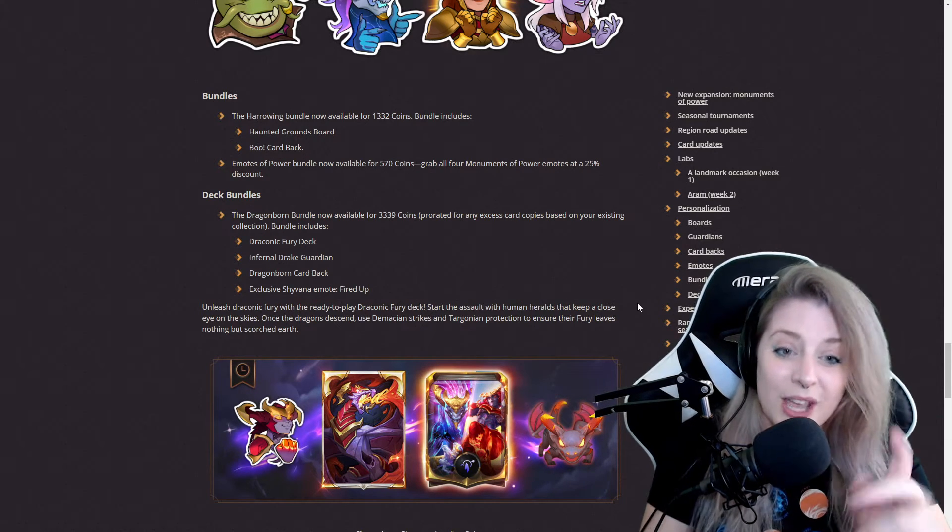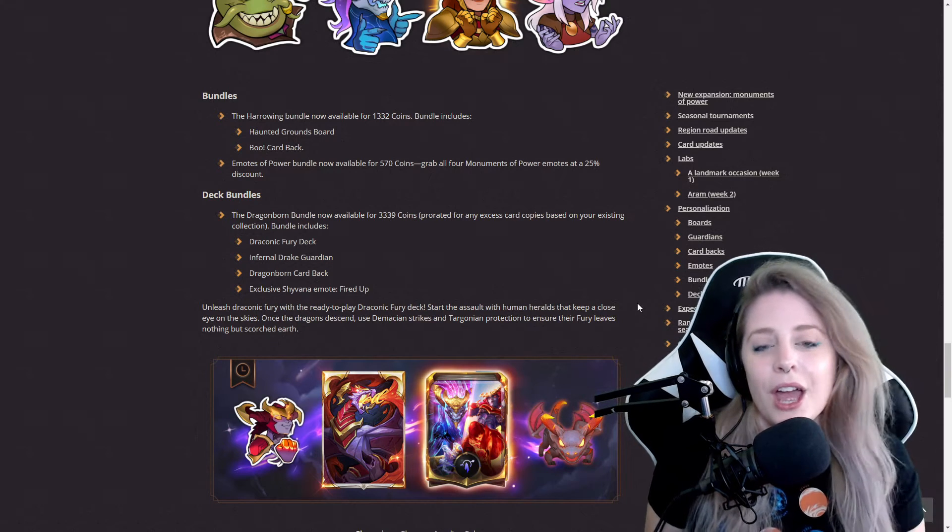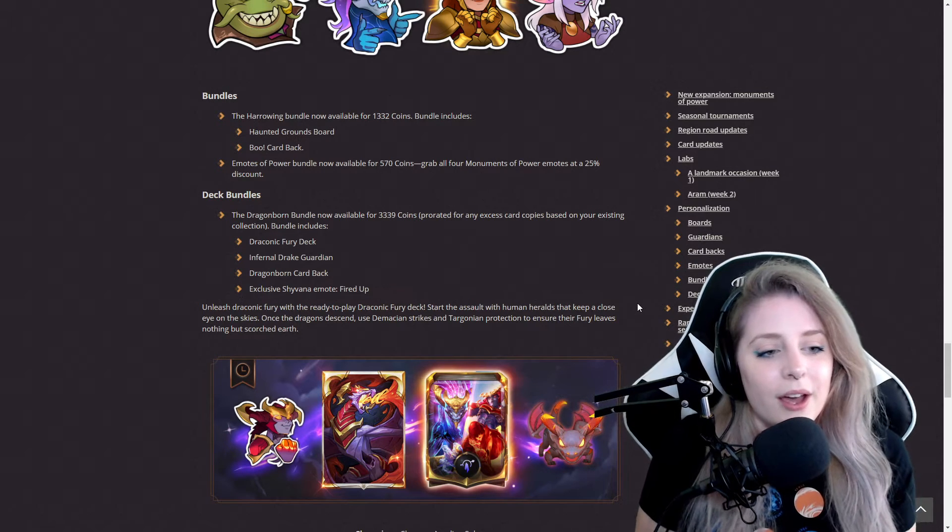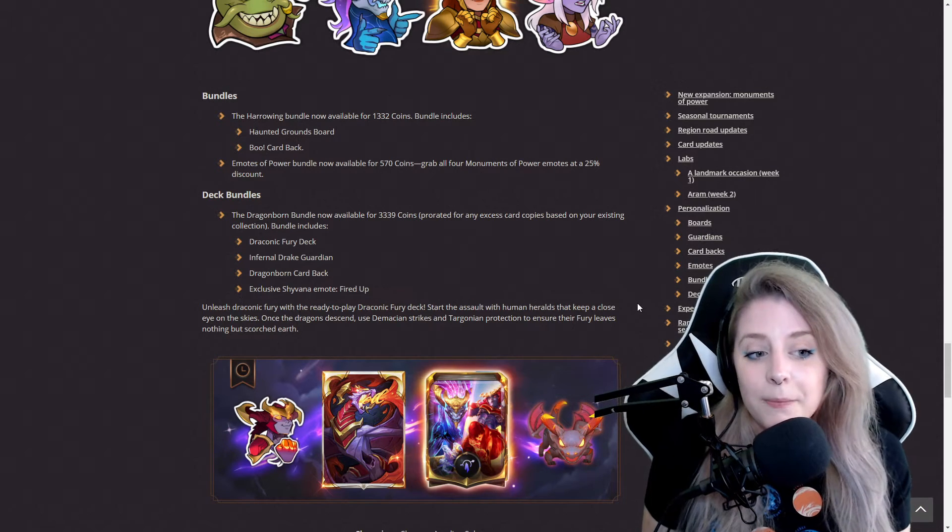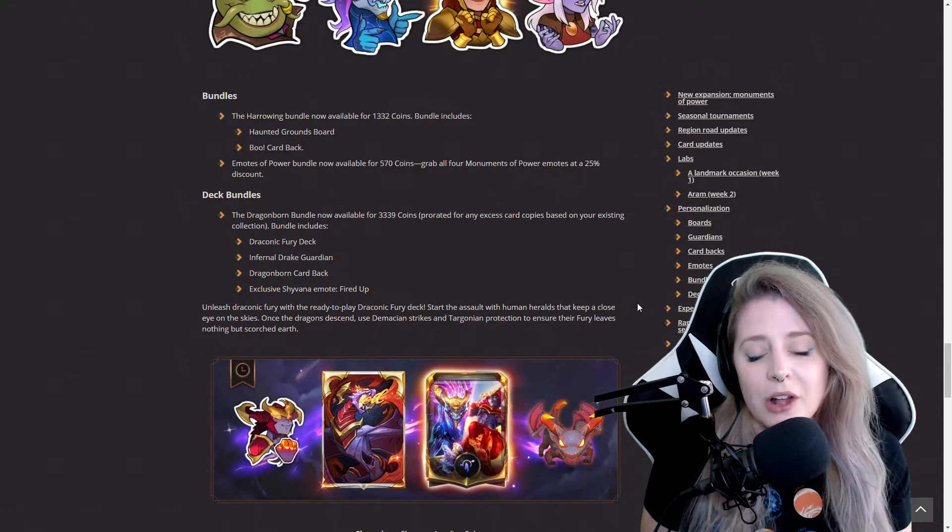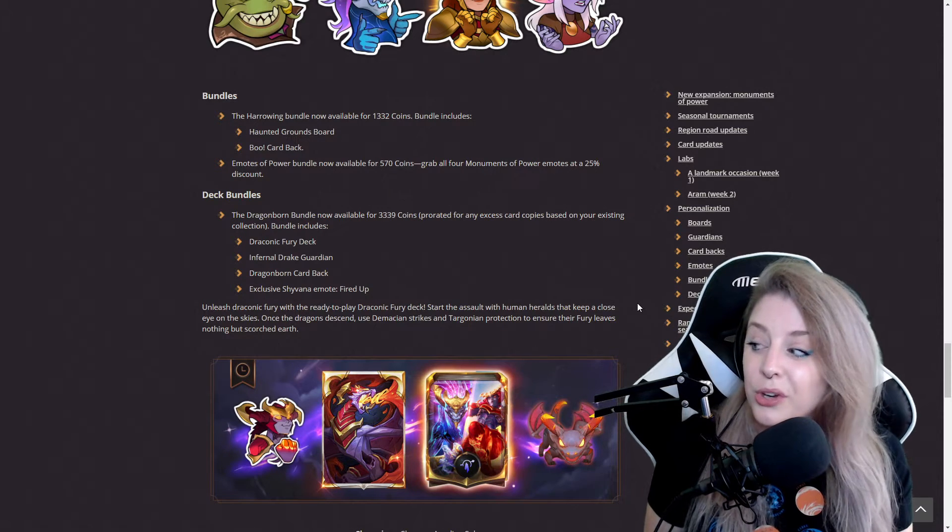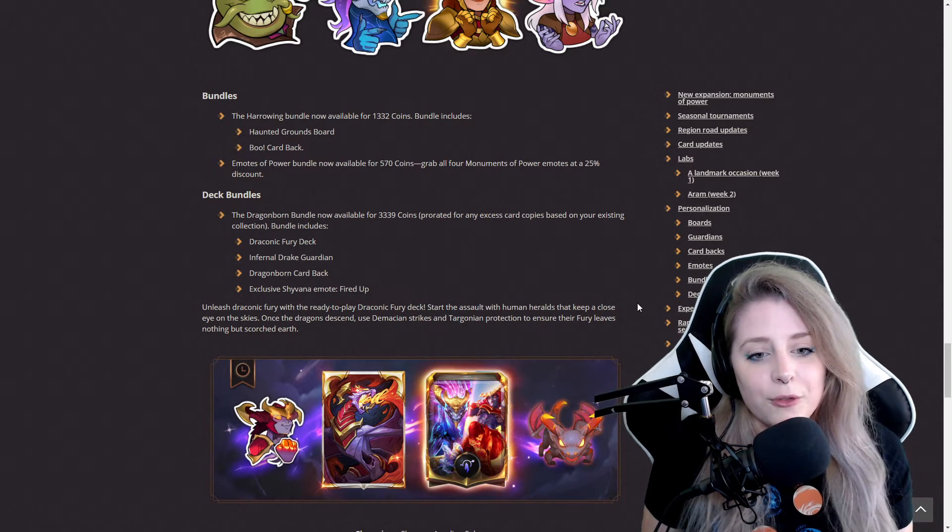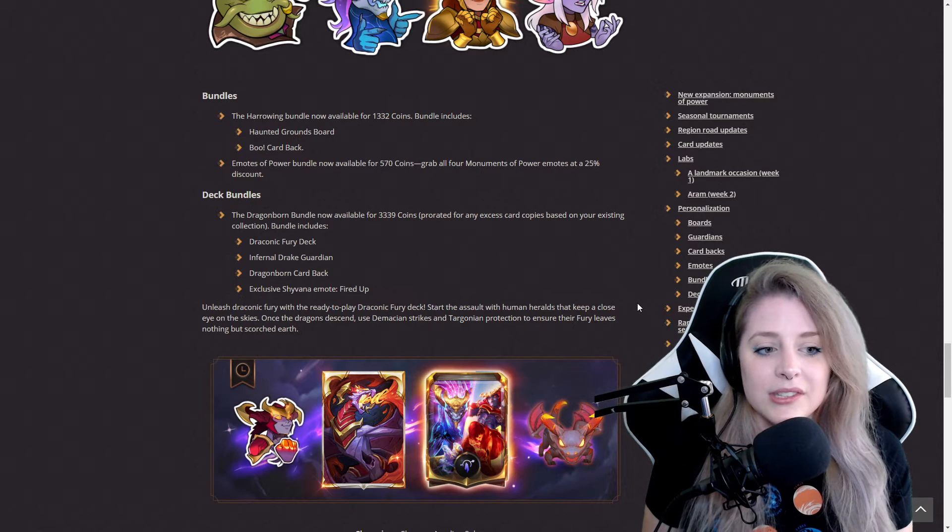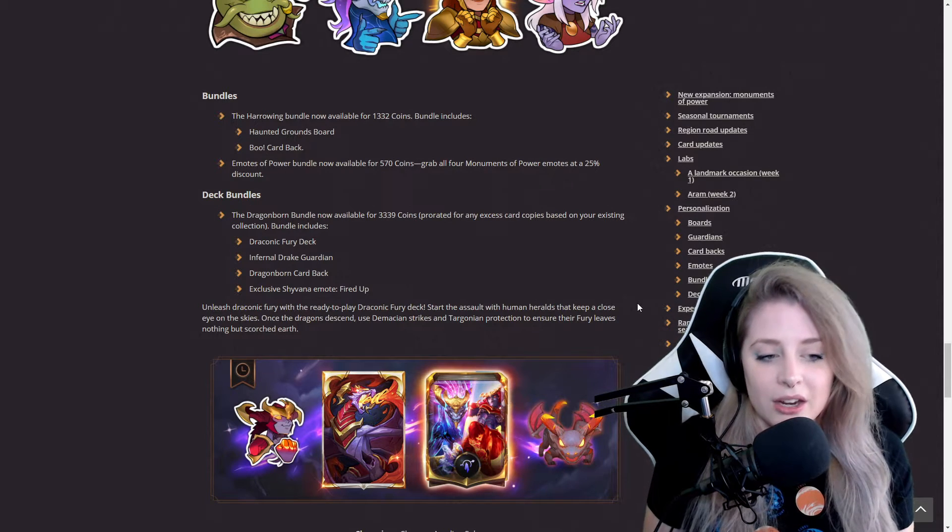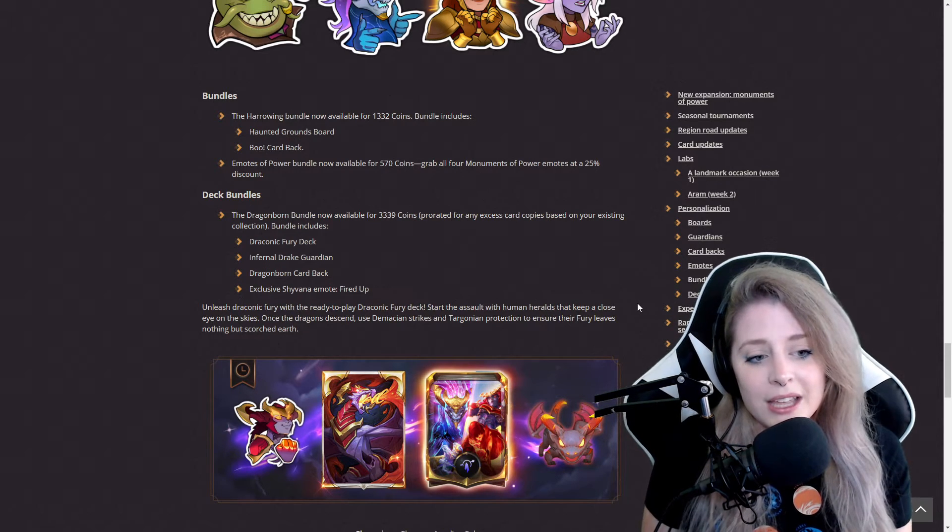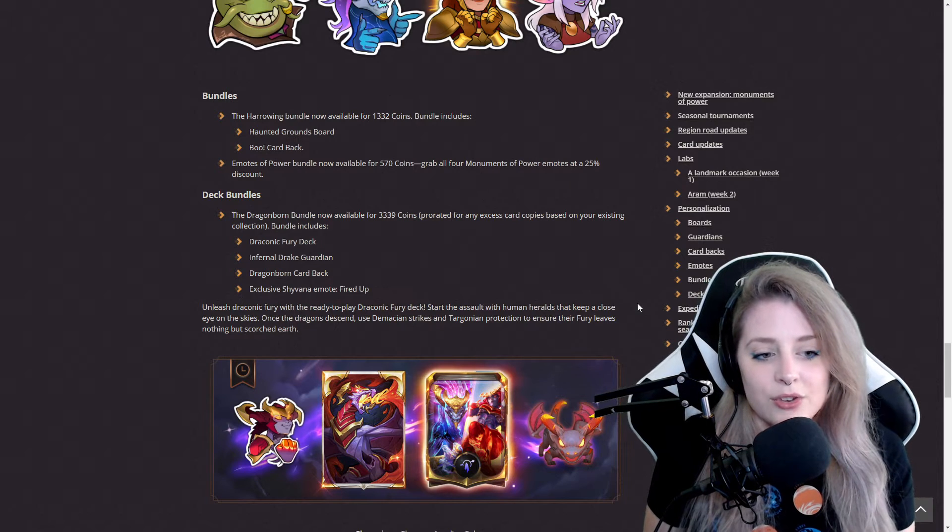They got some deck bundles. The Dragonborn bundle is now available for 3,339 coins, prorated for any excess card copies based on your existing collection. It includes Draconic Fury deck, Infernal Drake guardian, and Dragonborn card back.